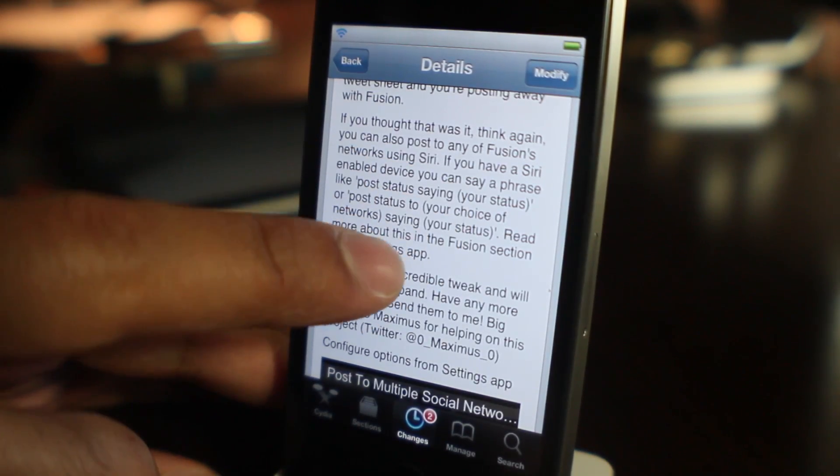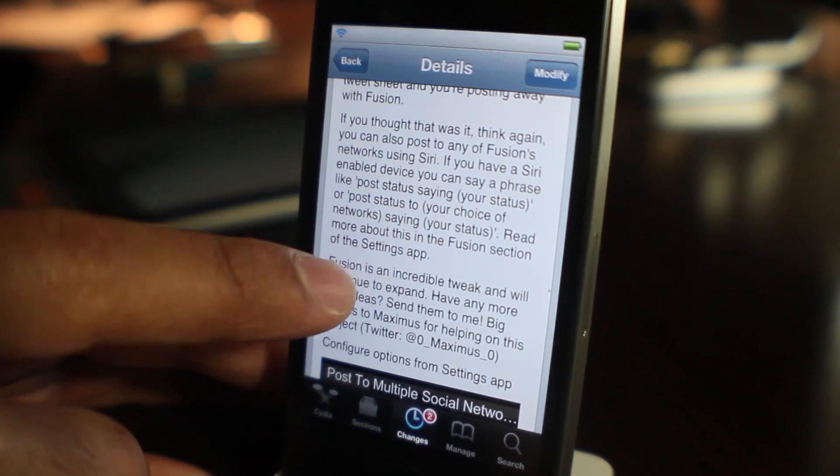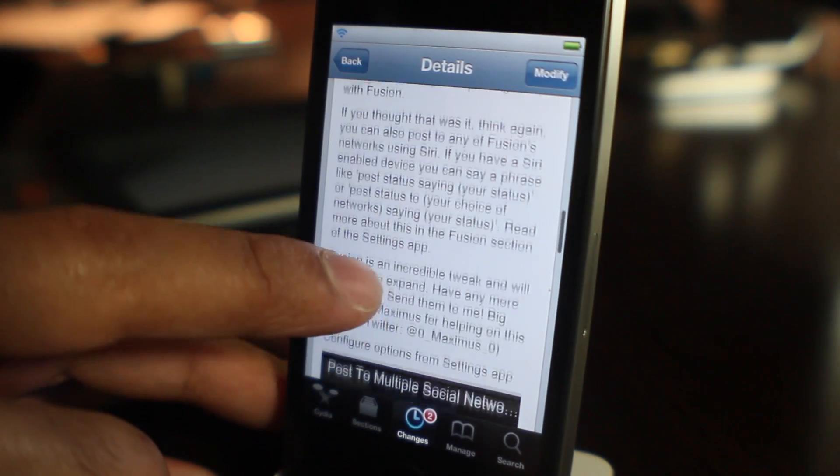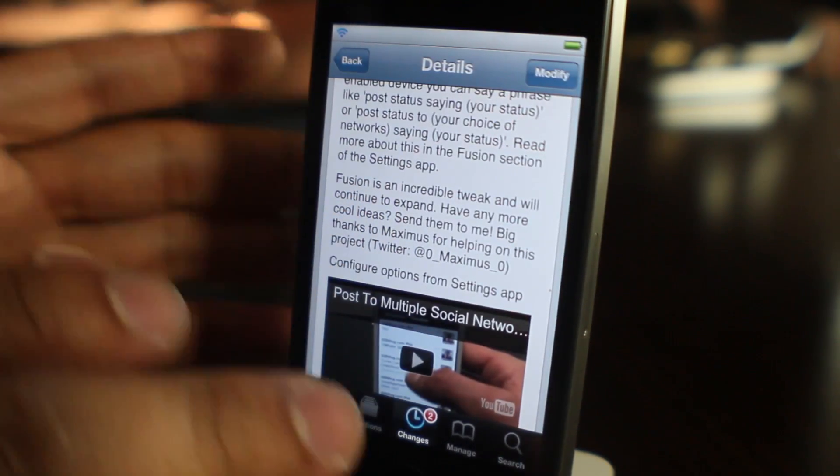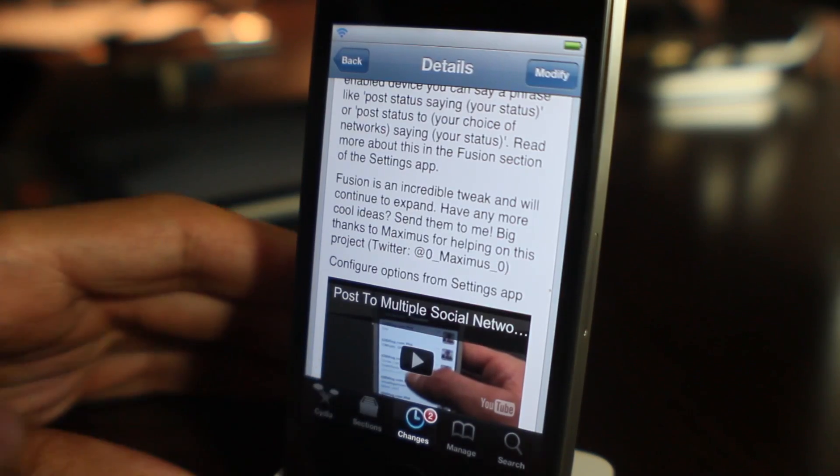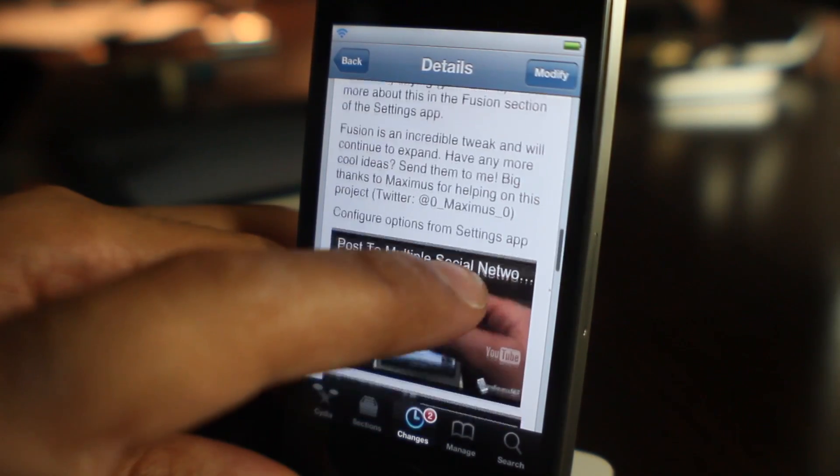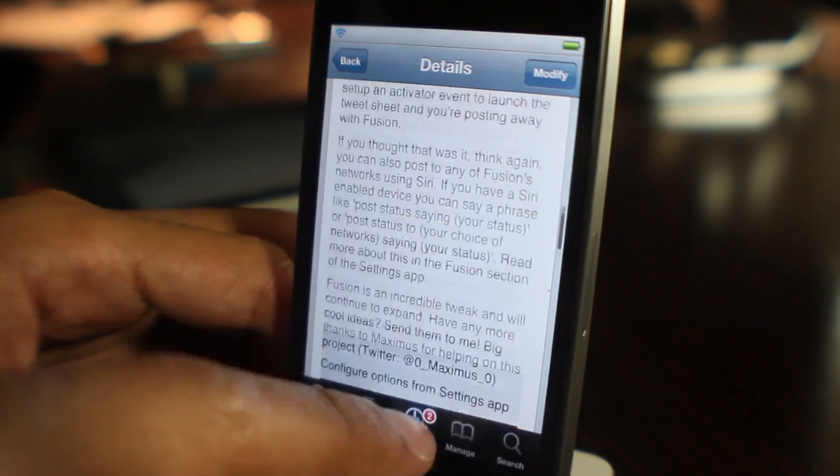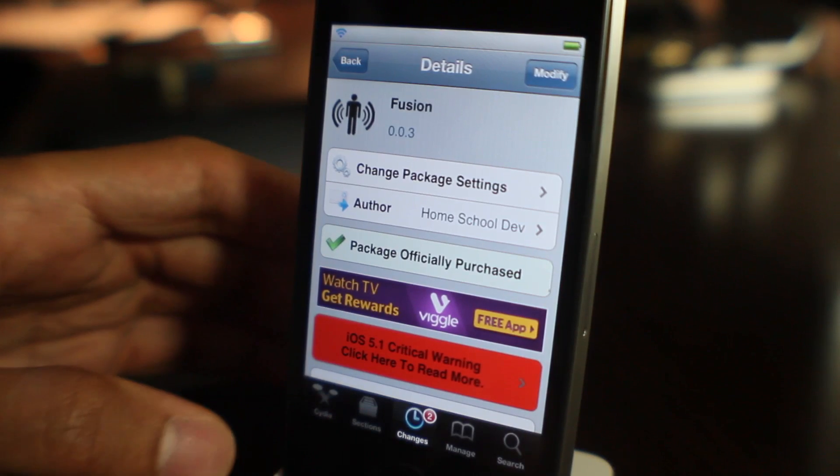So you don't have to learn anything new, it's all built in to the native integrated Twitter functionality. It's really cool, it's worth two bucks folks. If you have Facebook alone, it's definitely worth two dollars. Let me know what you think about Fusion in the comment section. This is Jeff with iDownloadBlog.